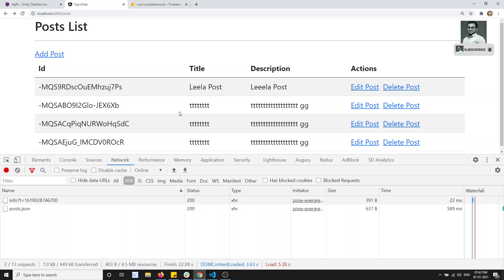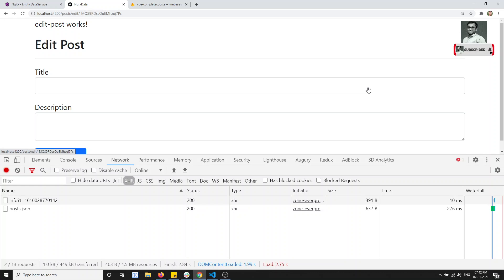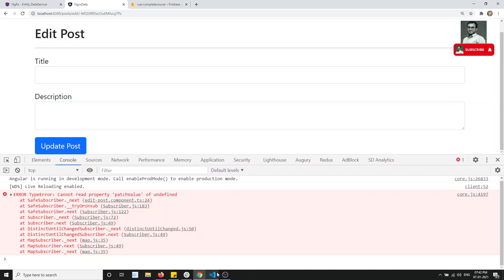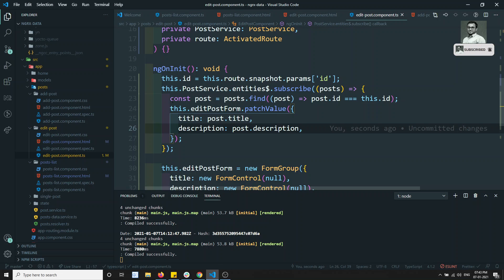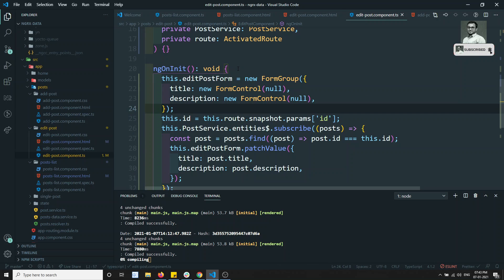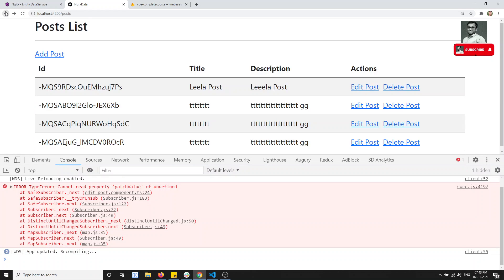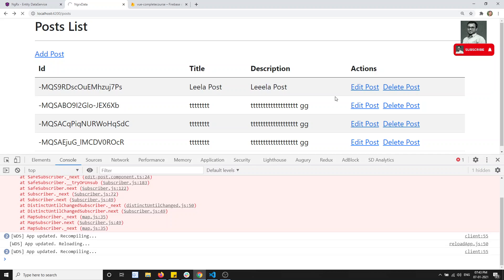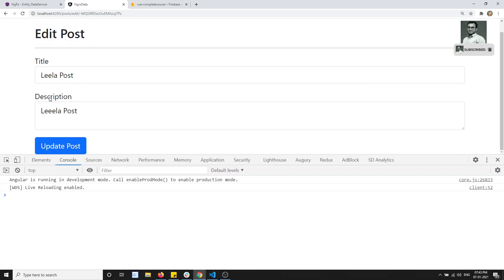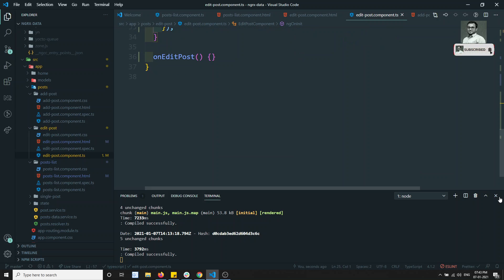If I go back and click on edit post — let's refresh the page after compiling. If I click on post details we are not able to — there is an error: cannot read patch value. Okay, first we need to create the form in ngOnInit. Now if I go back and refresh the page and click on edit post, we are able to see the details. Now I need to update this.